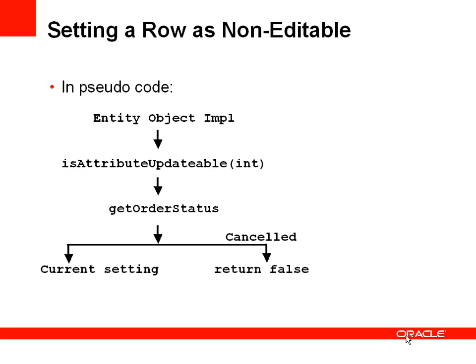So in a little more detail we're going to add code to the entity object. We're going to override a framework method called isAttributeUpdateable. And this method is called by the framework for every attribute in the orders entity object to check if the declarative setting to make this attribute updateable or not has been set.